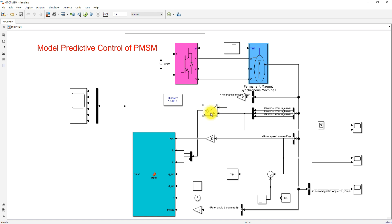Here we are converting the ABC — that means the stator three-phase current — into two-phase current, by using the Park transformation: ABC to DQ0.